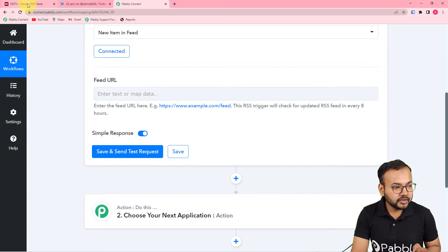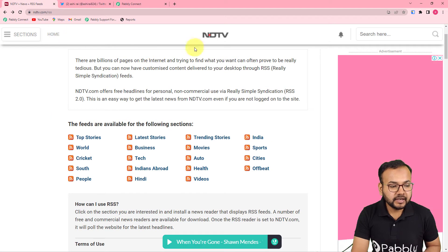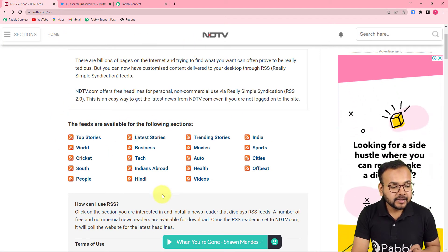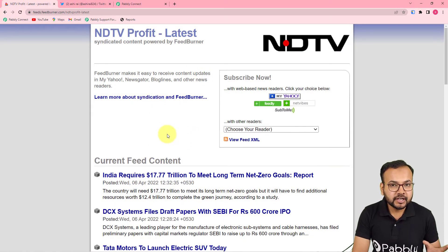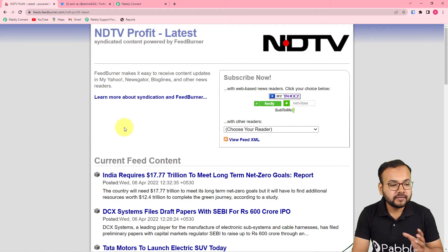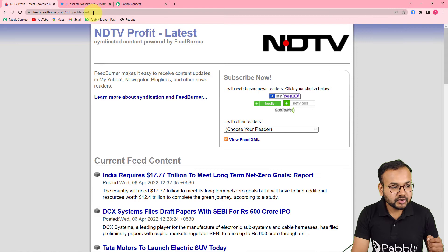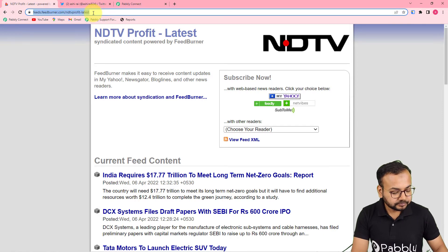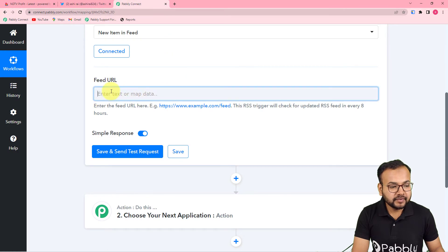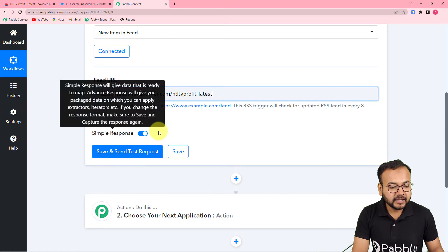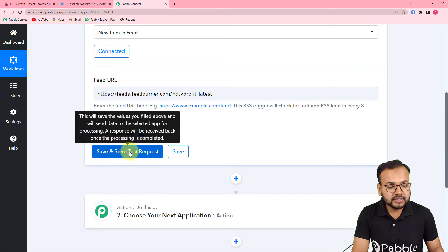In the Feed URL field, let me open a news website. This is NDTV's website, and here is the RSS section. Let's say I want to share the business RSS feeds from my Twitter handle. From the top search bar, just copy this URL and paste it into the Feed URL field.